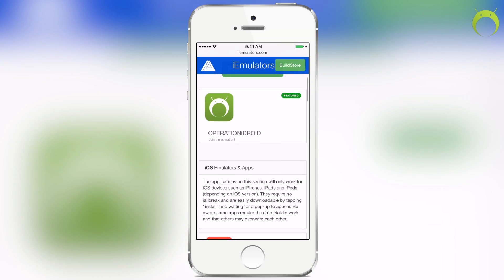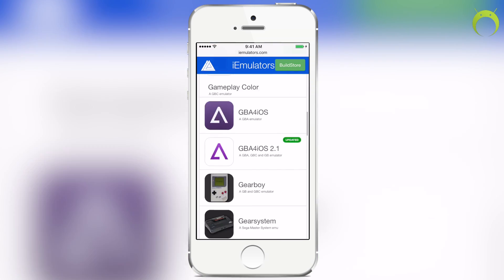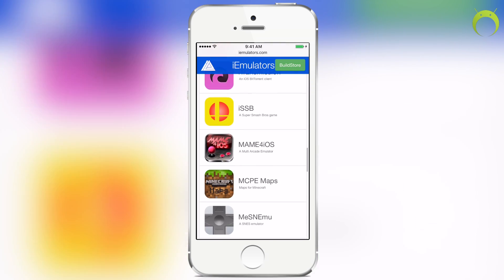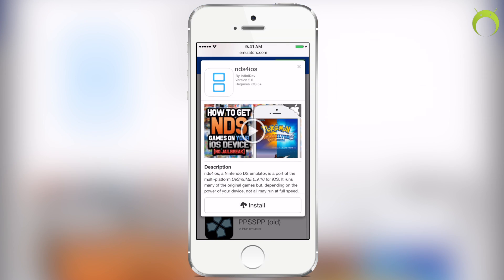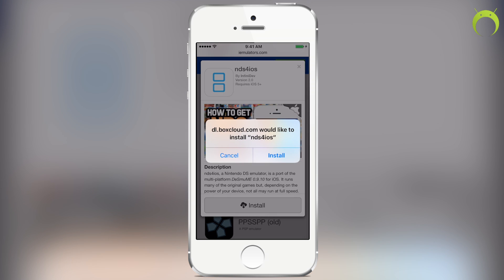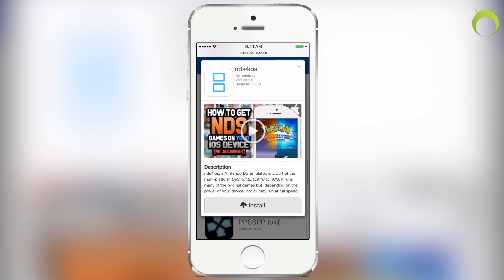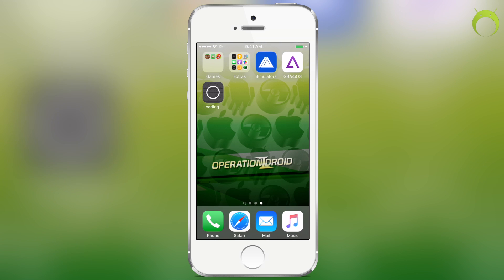One of these things is that when you install an application from an enterprise certificate, it will not open until you trust it. So any application that you get from iEmulators or any other sites will not open until you trust the certificate that application is signed under.